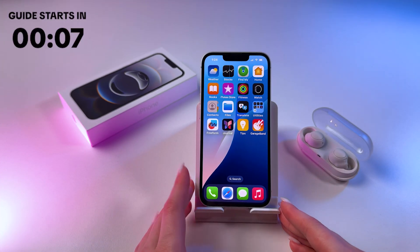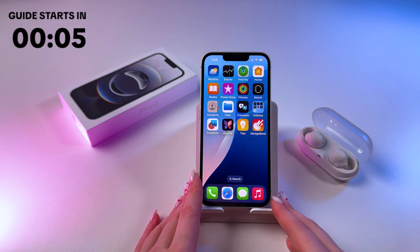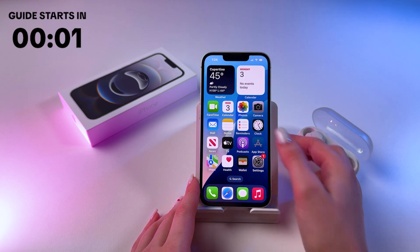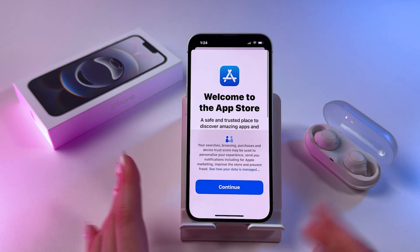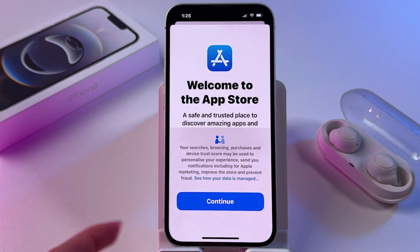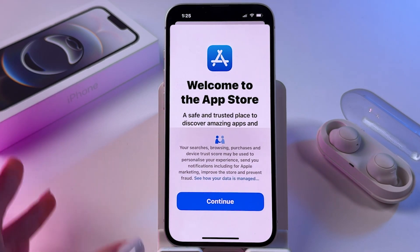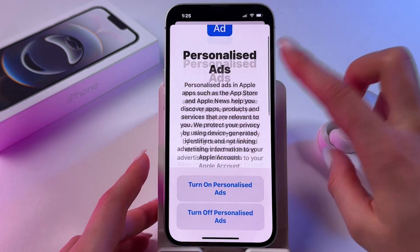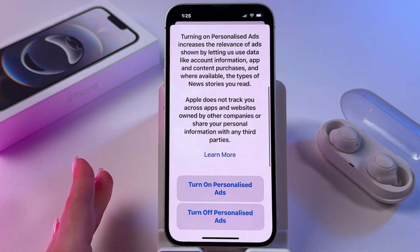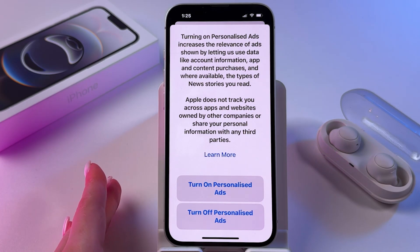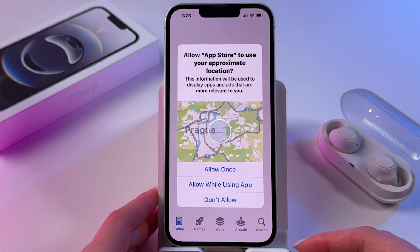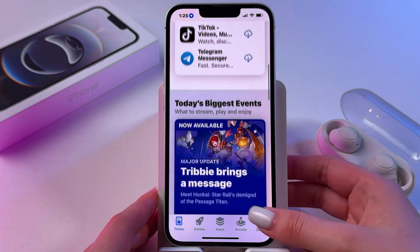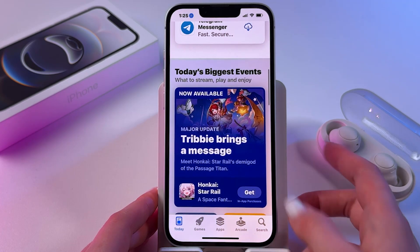Hi! To install apps on your iPhone 16e, all you have to do is find your App Store and open it. If you're opening it for the first time, you would see it as grayed out. Tap here to continue and choose to turn on or off personalized ads. I'm going to turn it off and allow it to use location, and now we can install apps.